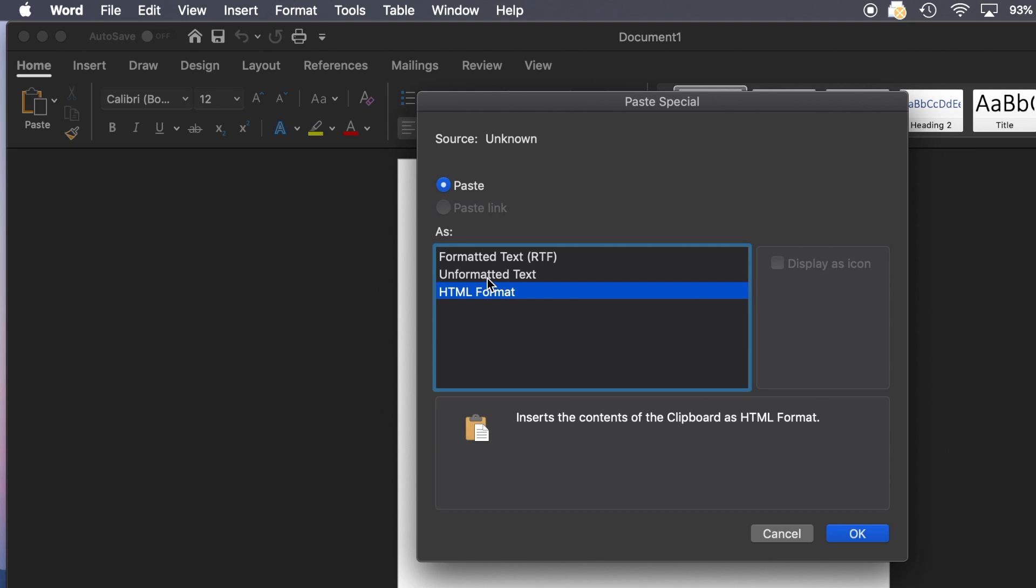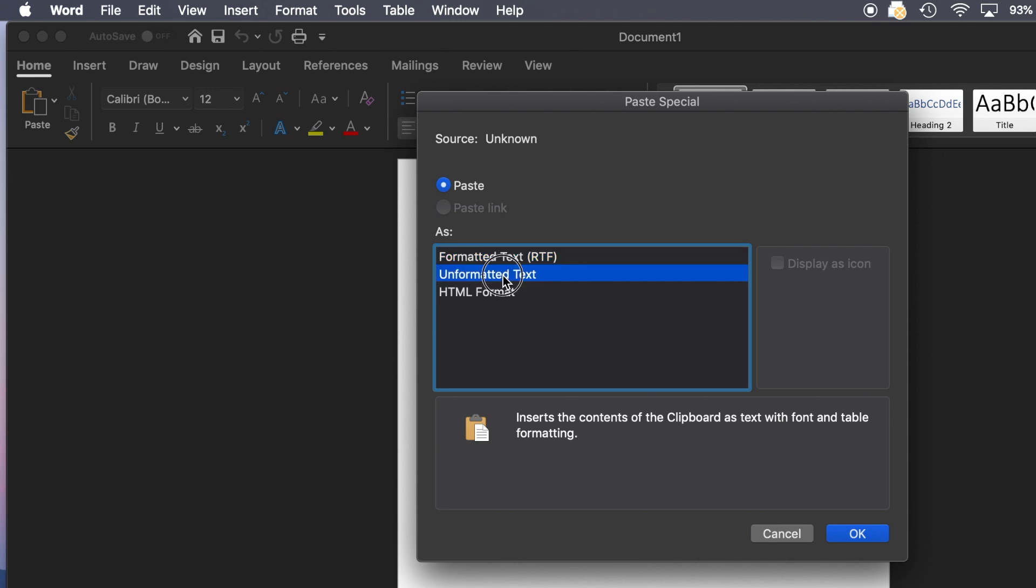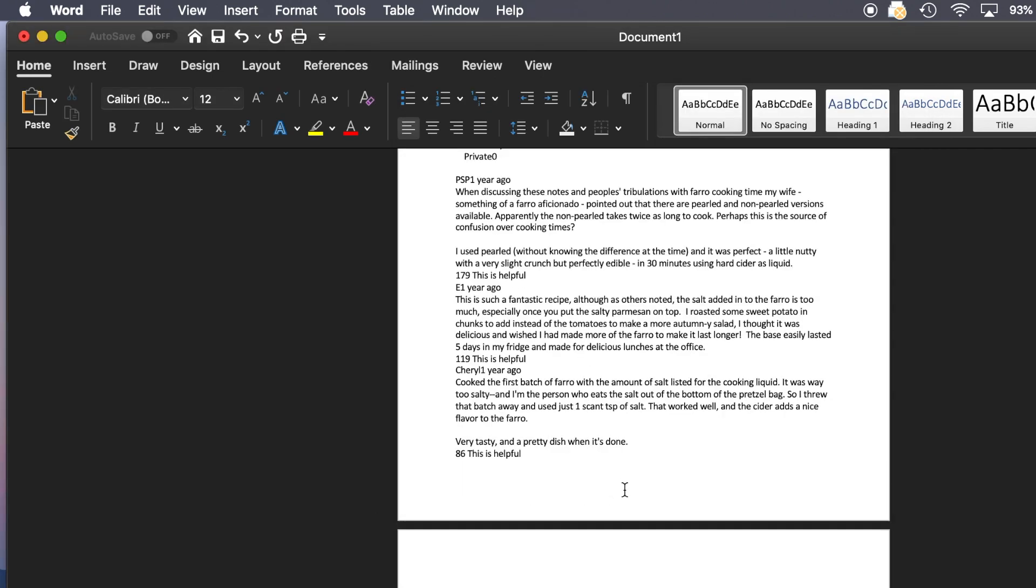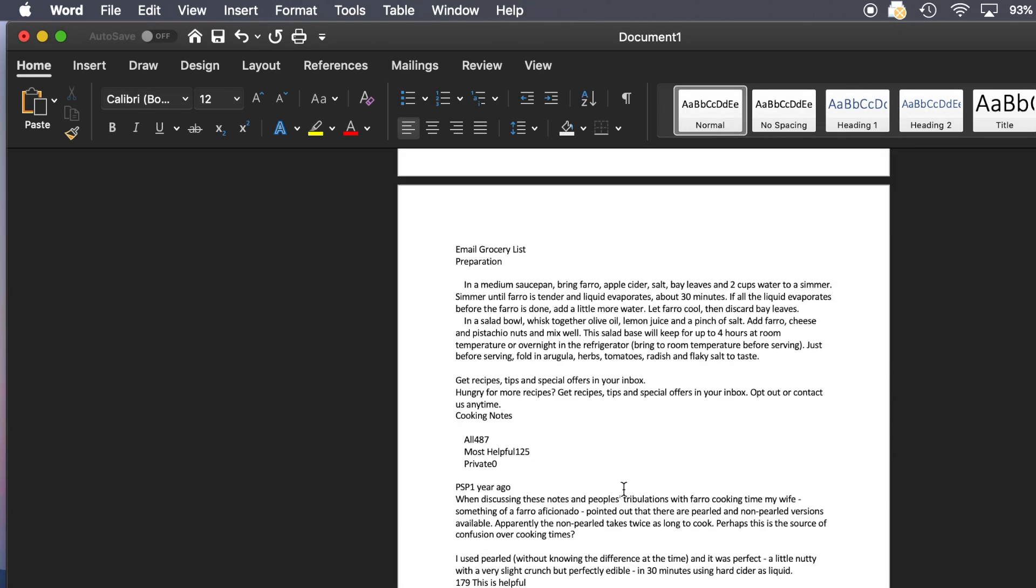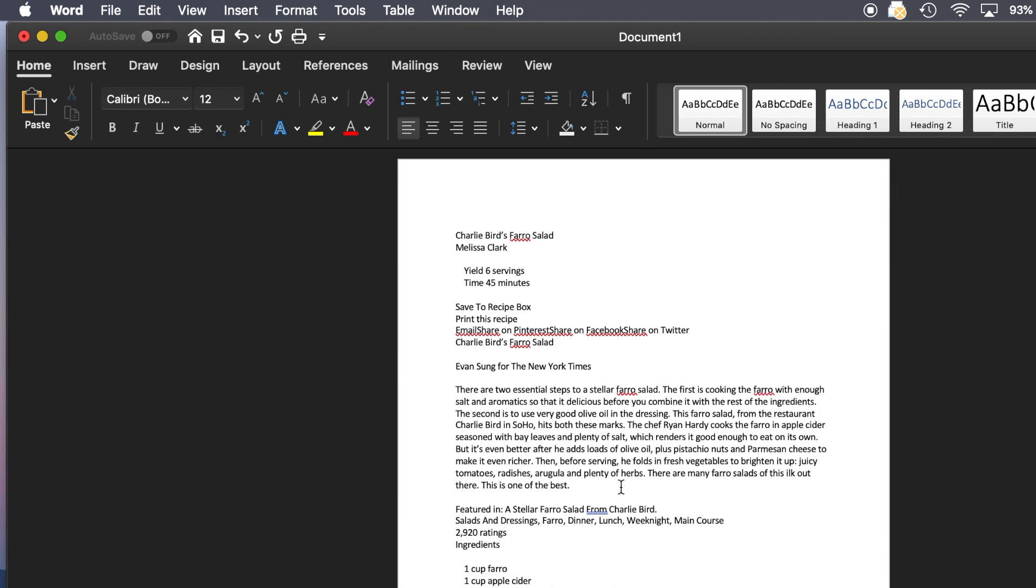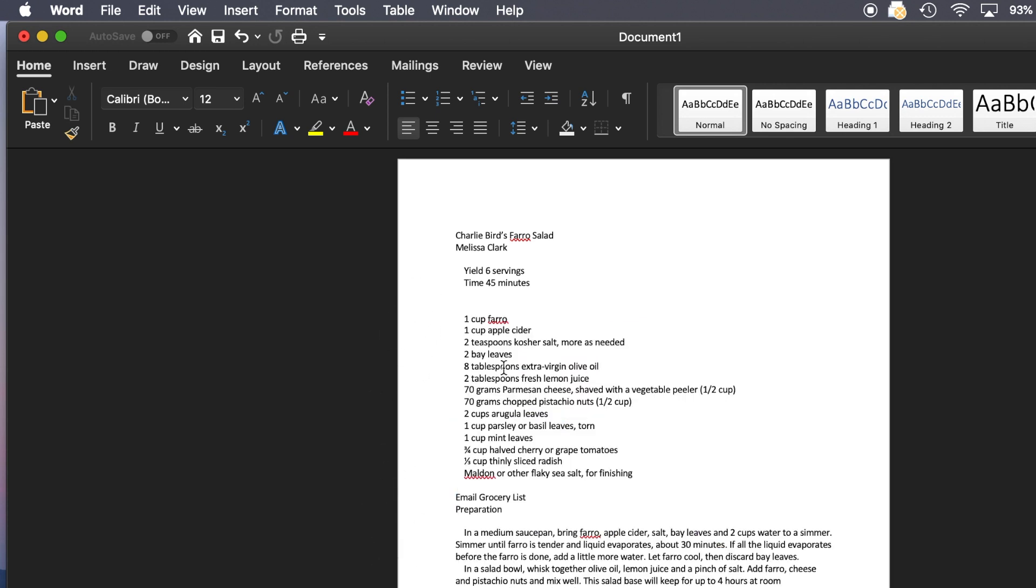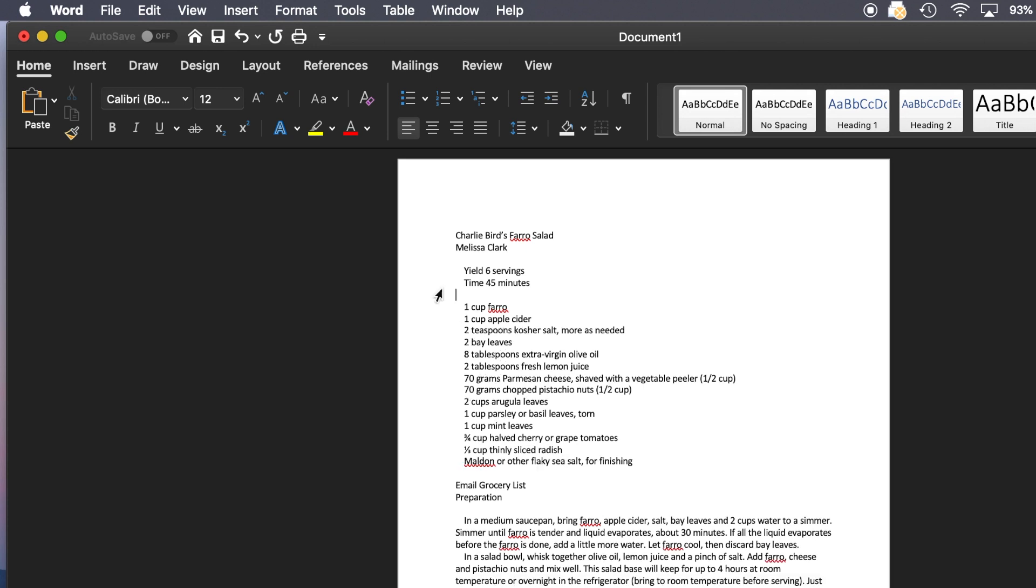HTML format includes all the other stuff from the web page I didn't want. Formatted text will give me just the text, but it will also have things like bold and italic. Or, my favorite is to choose Unformatted text. That gives me total control of the way the document looks at the end. So, I click OK, and here I have everything that I selected in the web page without the images, or the ads, or the links.